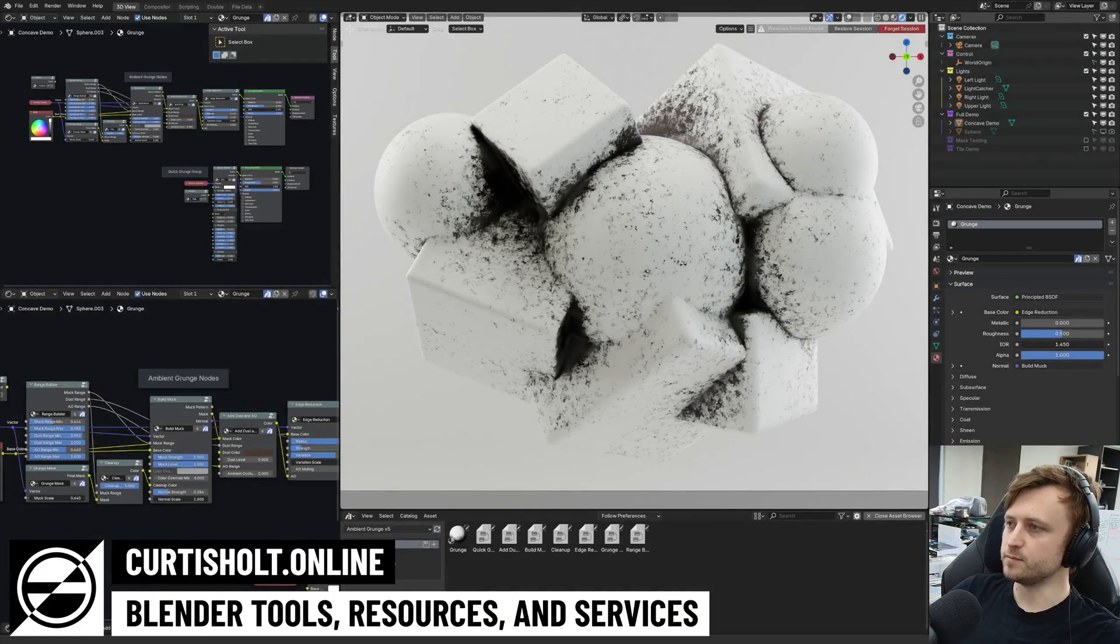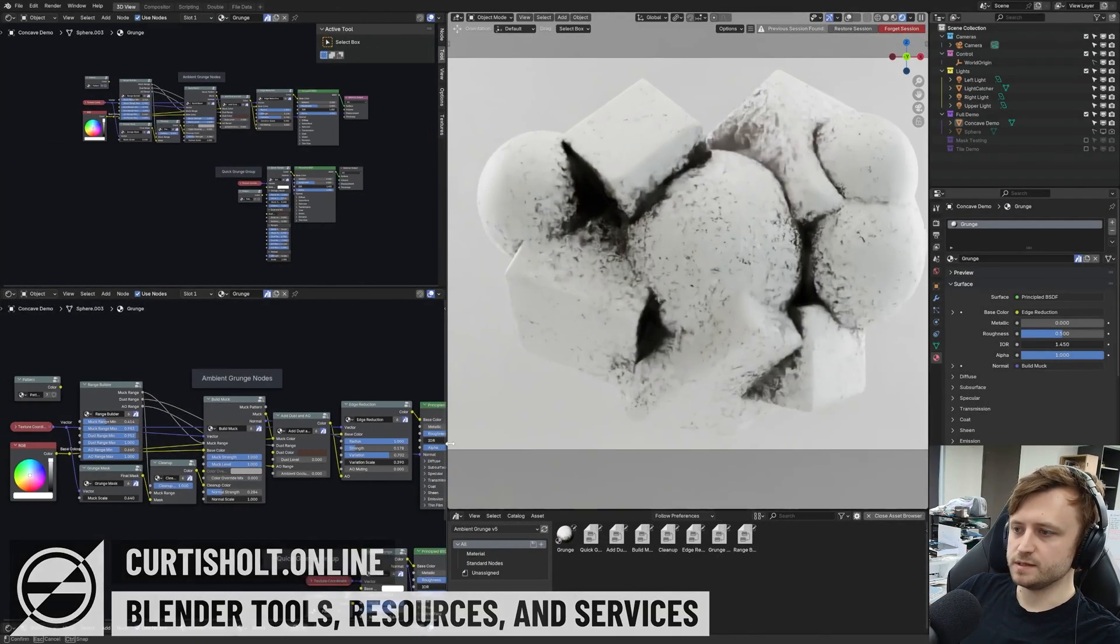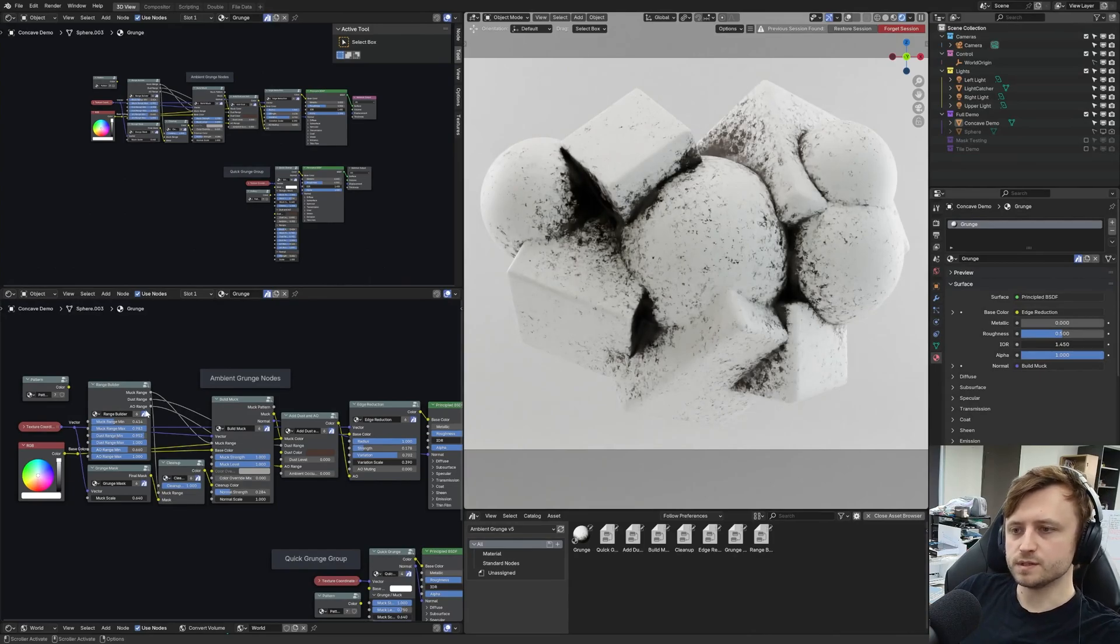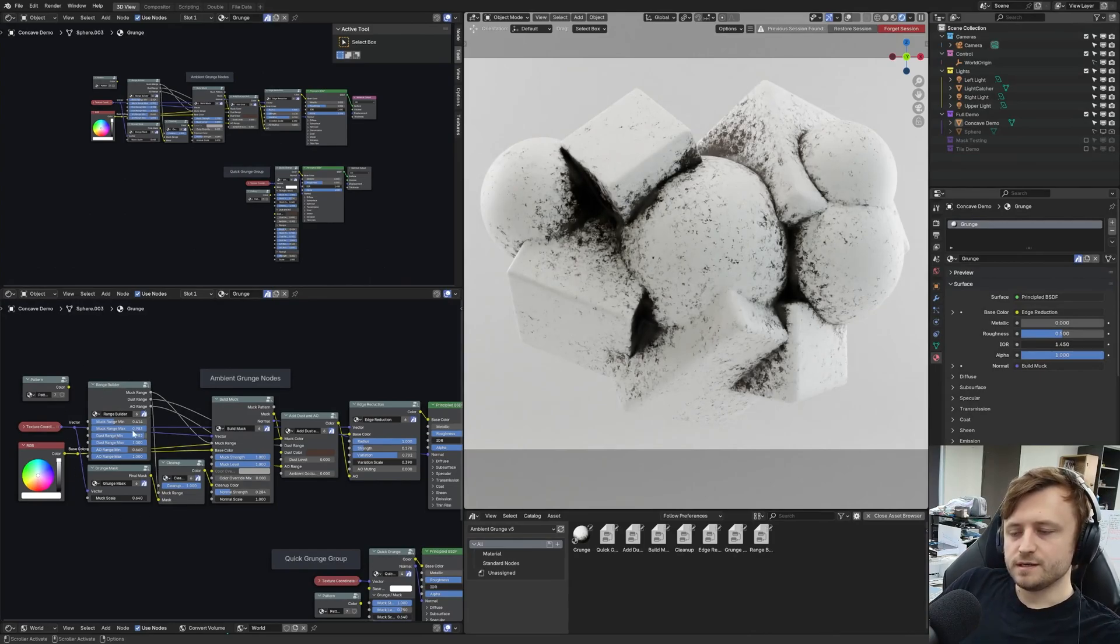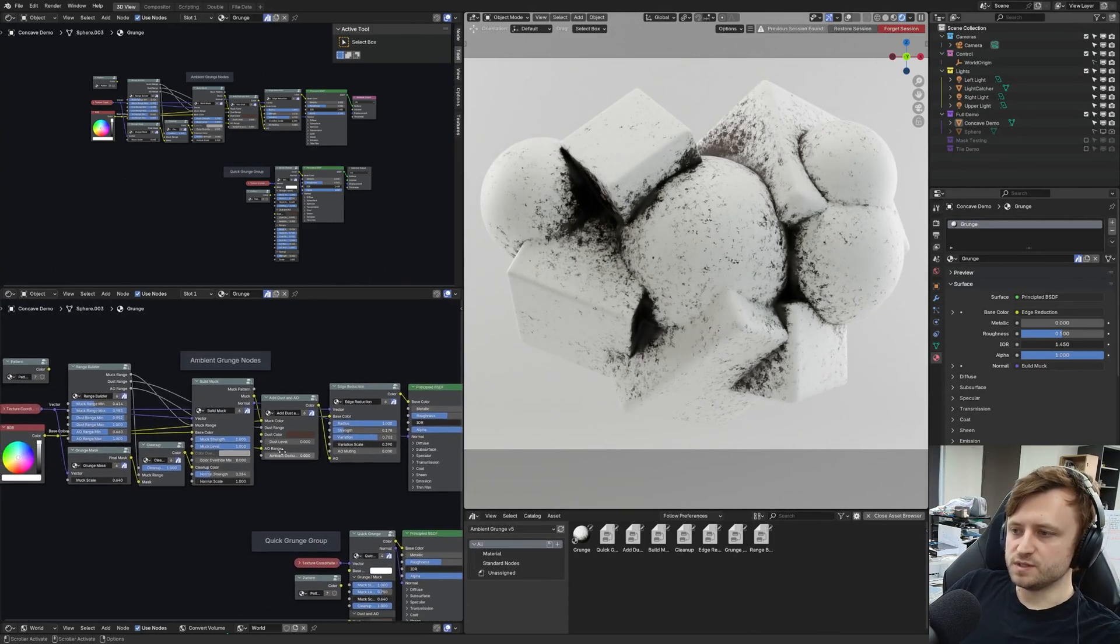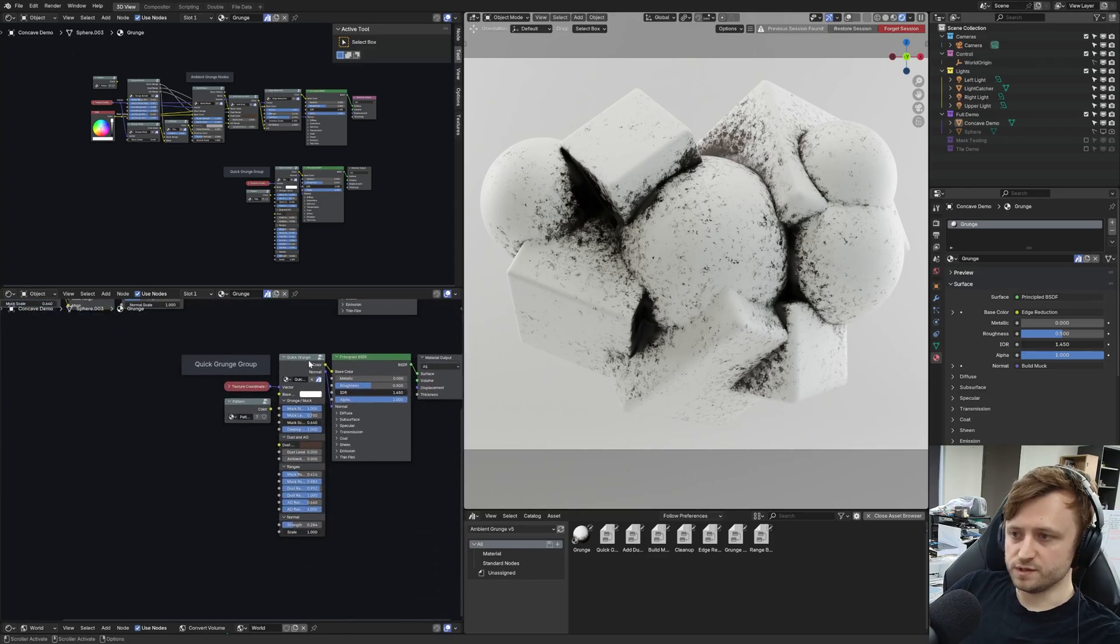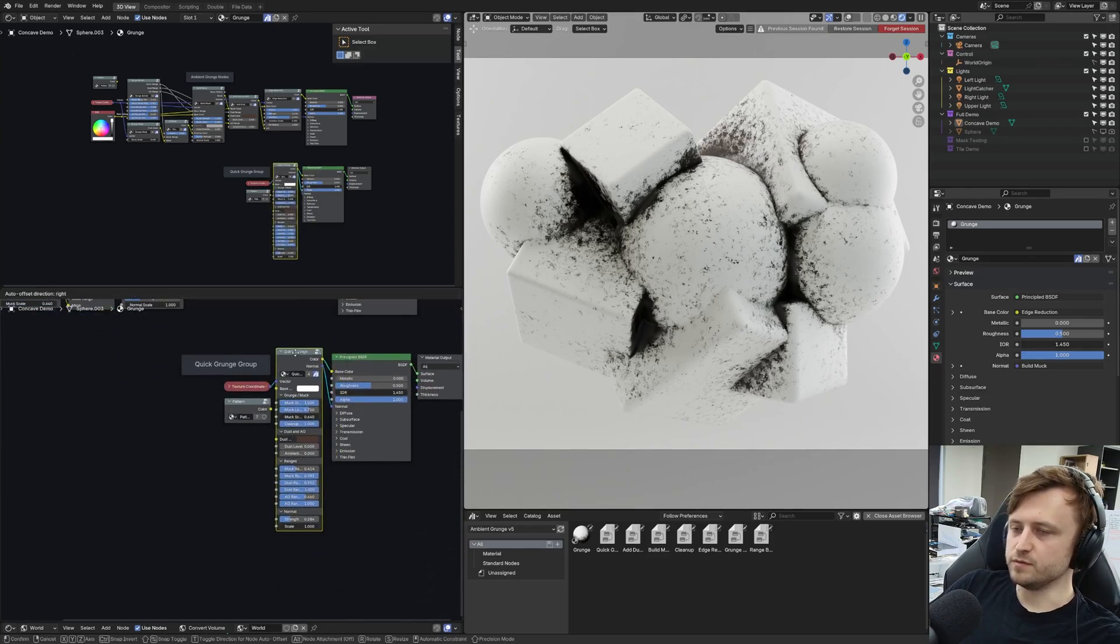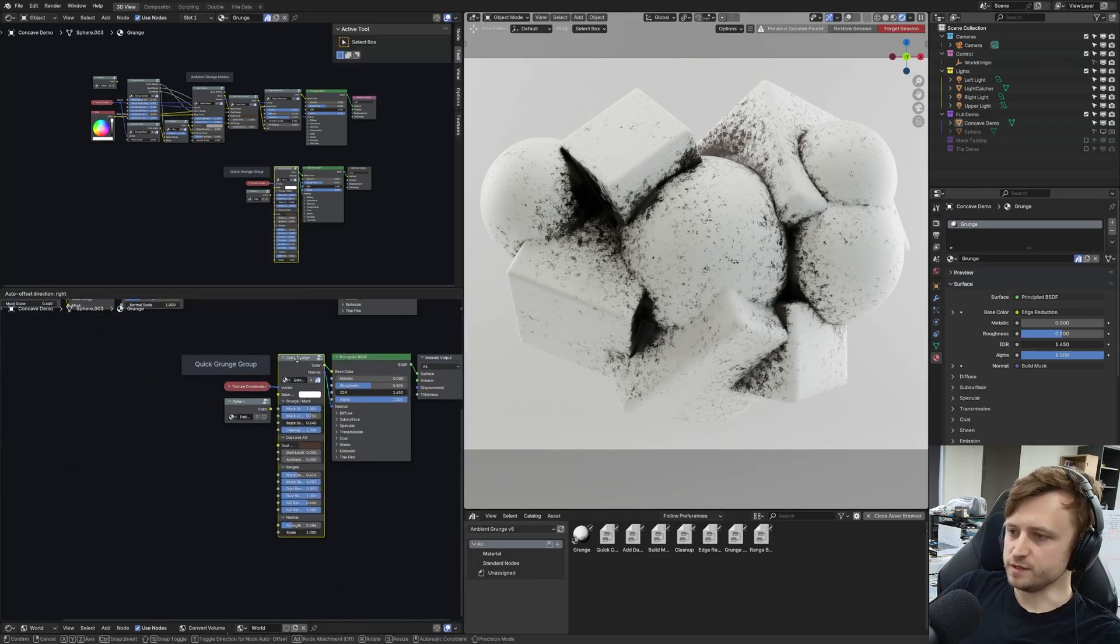Ambient Grunge version 5 for Blender is now available. In this update, instead of having everything in one node, the Ambient Grunge functionality has been split into a more modular node setup, although there is still a single node setup for people that find that more convenient.